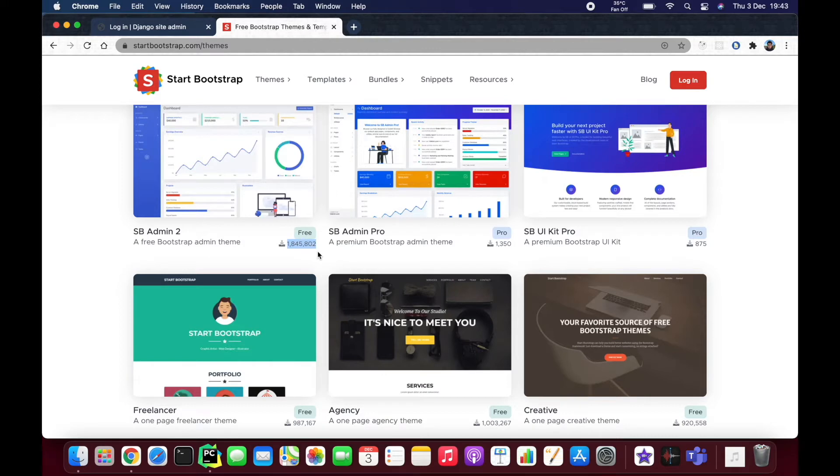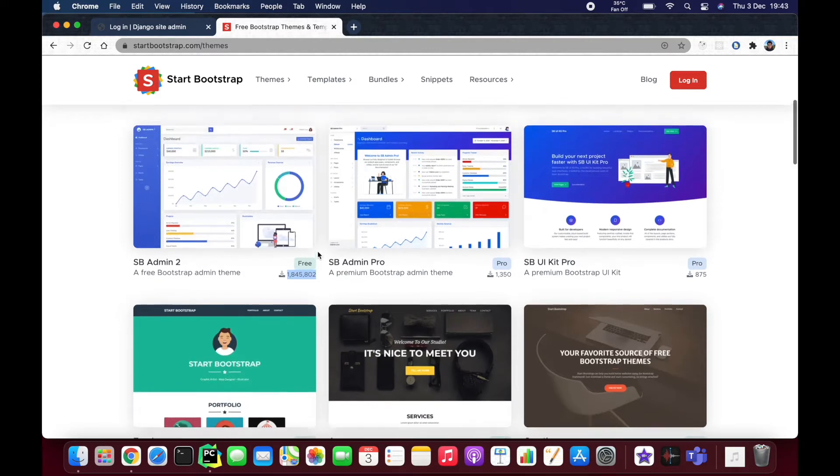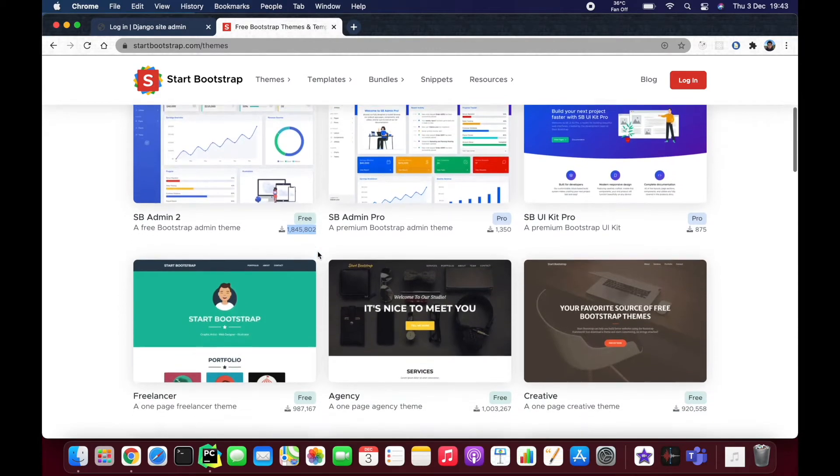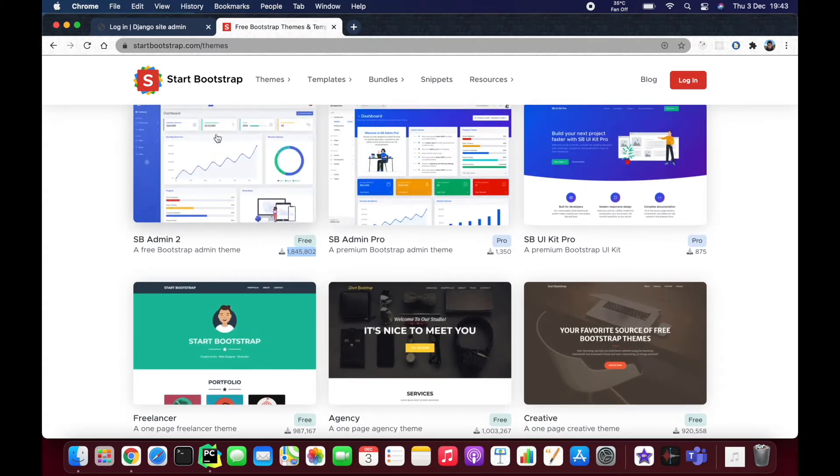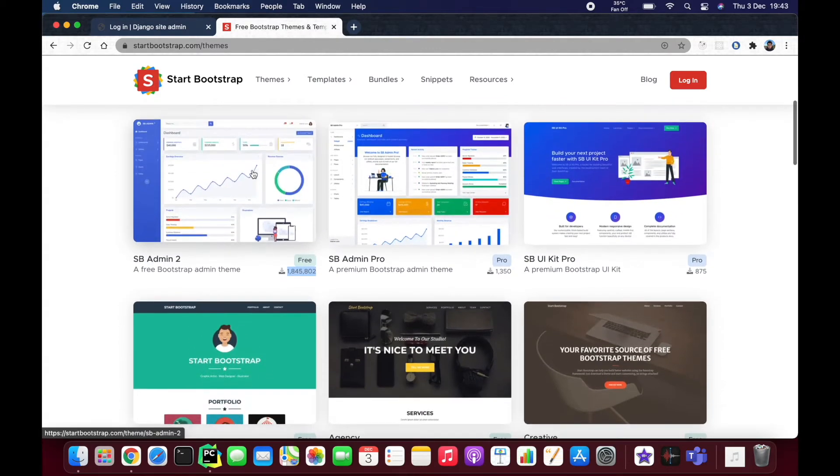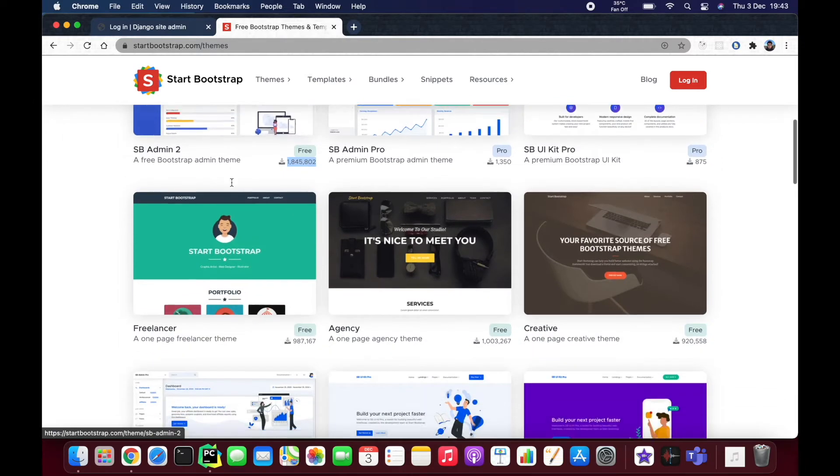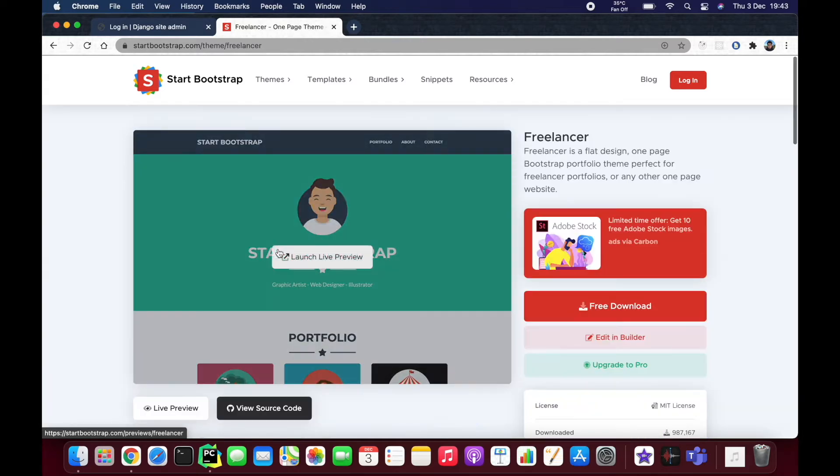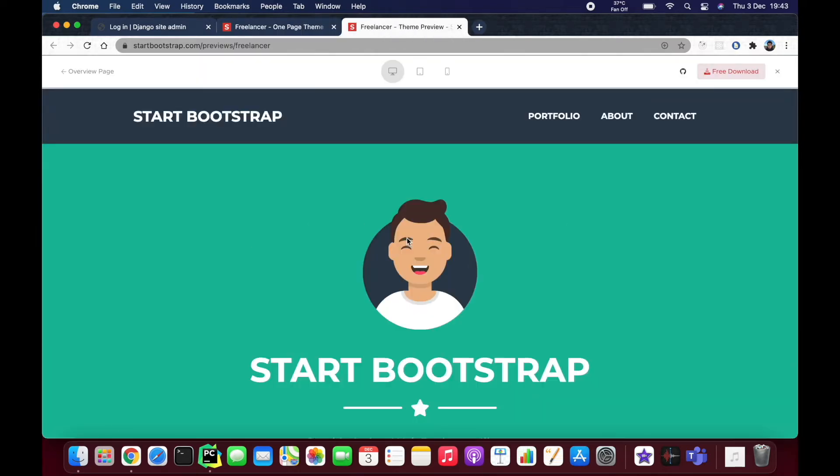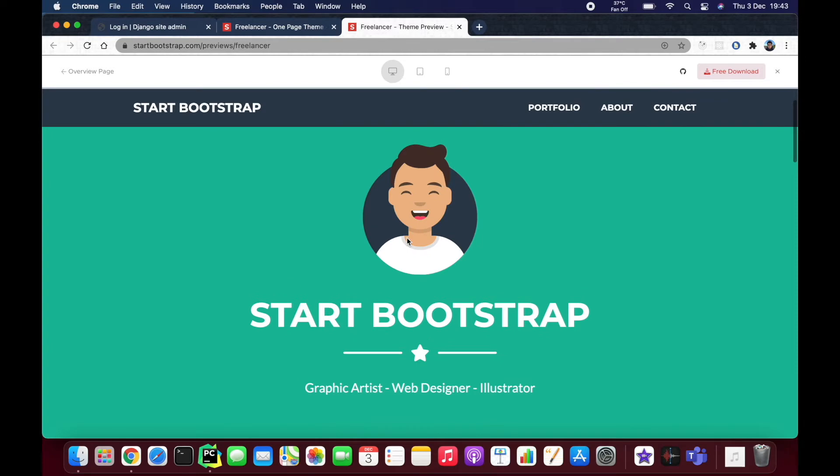One million eight hundred forty-five thousand, that's a lot of downloads. This is actually very interesting. I would like to put my hands on this one at some point. I'm going to go with this because we're building a portfolio and it says 'Portfolio' in here.